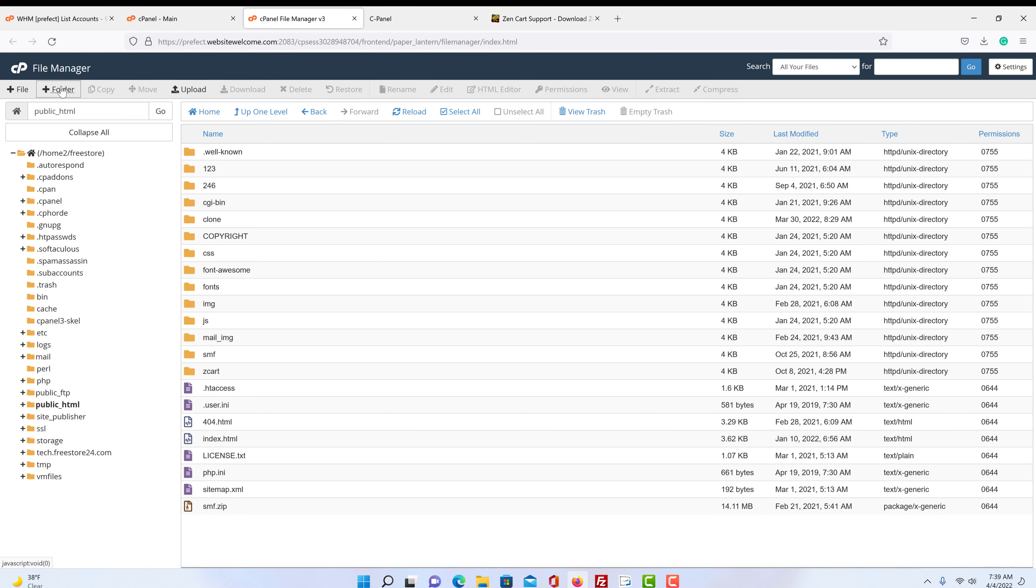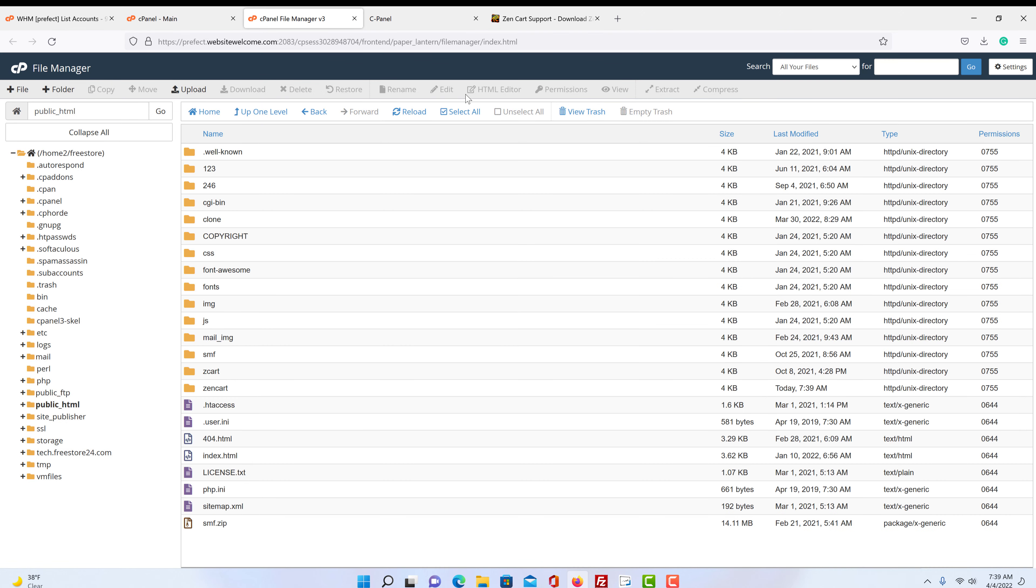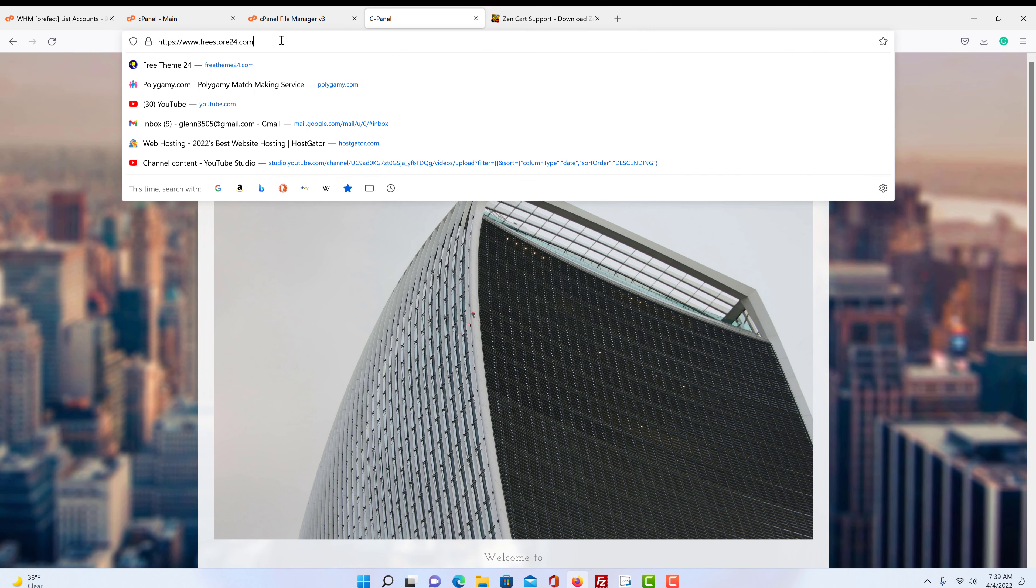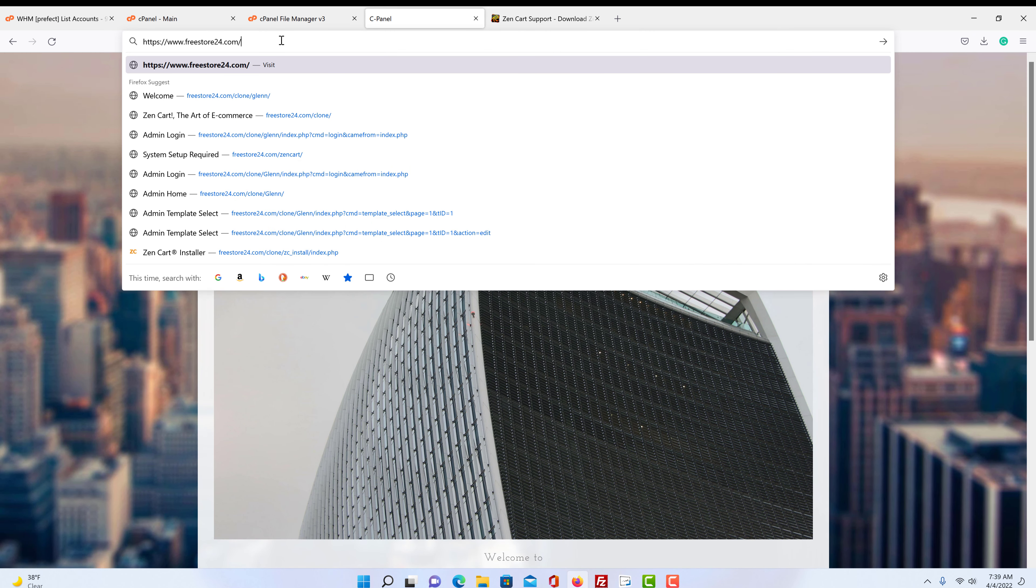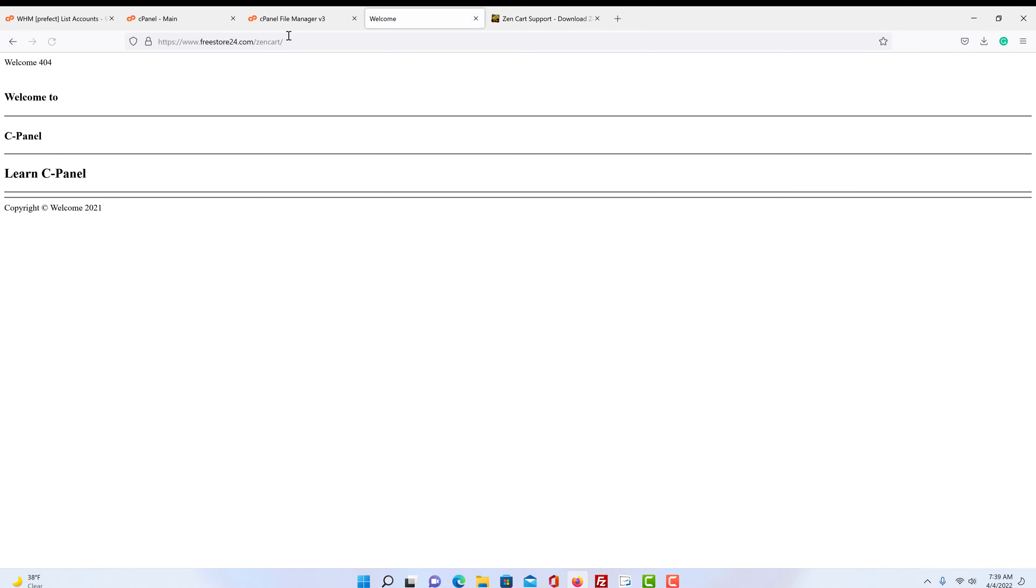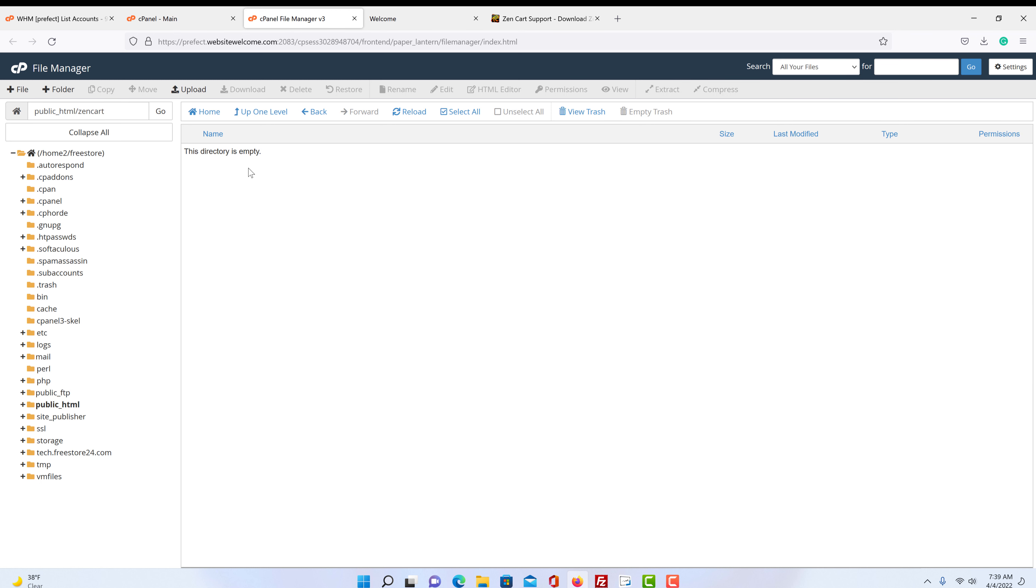So we're going to create a folder. We're just going to call it ZenCart. So we come back over here and put a slash. There is nothing in there right now. So this is the way it'll look. So we come back over here and we're going to click on our folder. And it says our directory is empty.